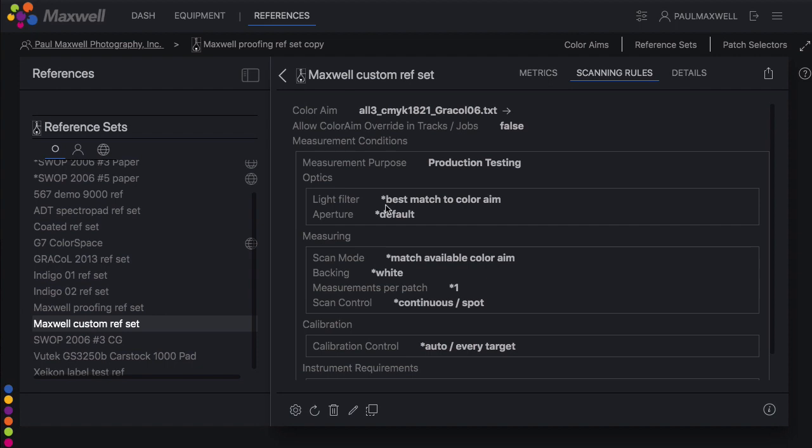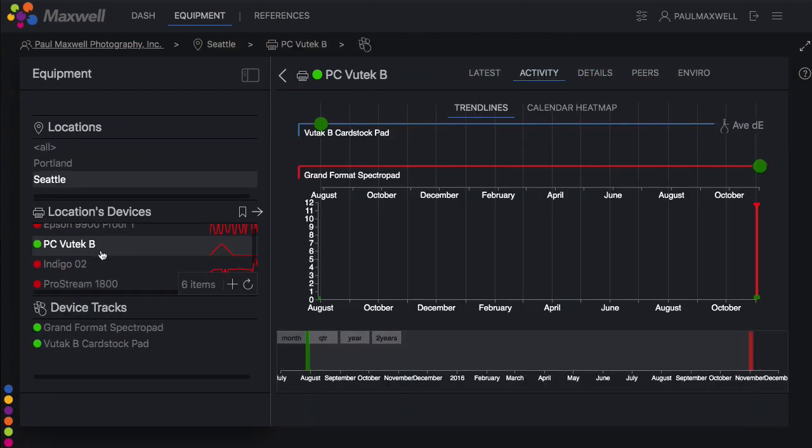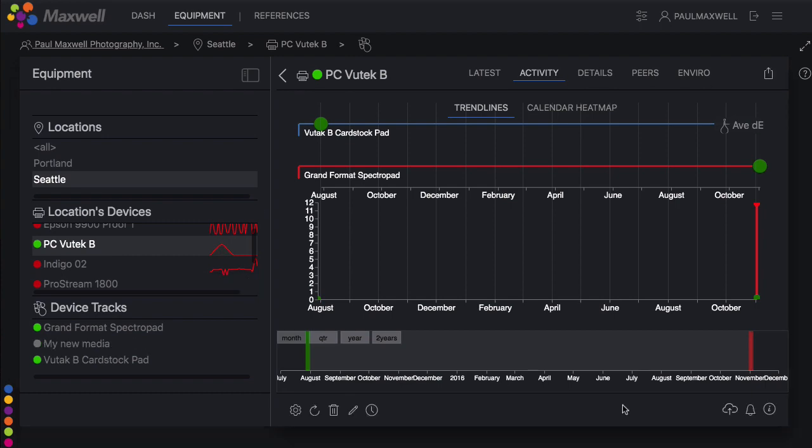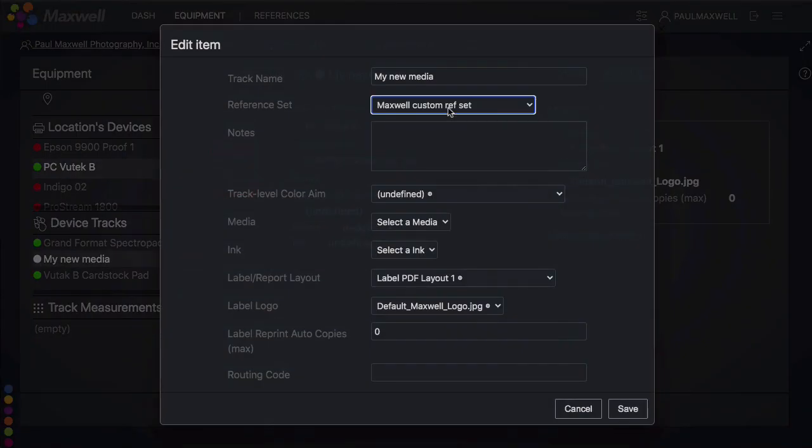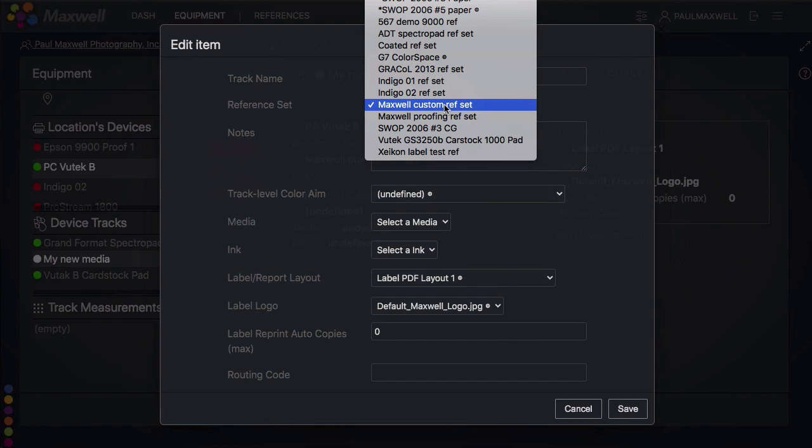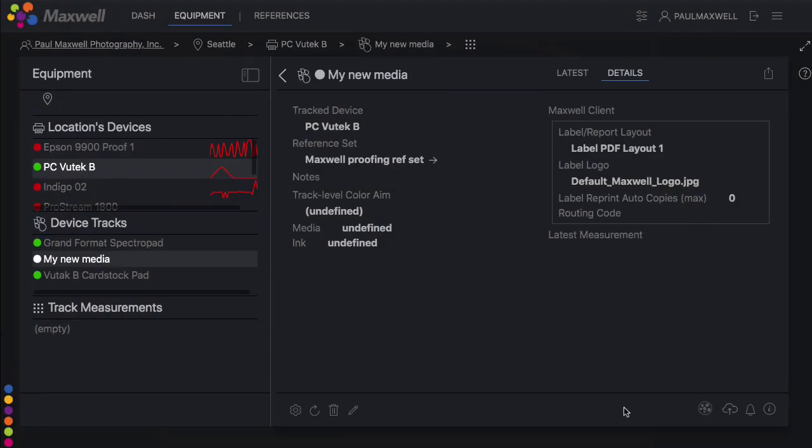Now if you're in the process of adding a custom color aim, it might be because you're adding a new track or new media. Don't forget the final step of getting your track to point to this new ref set. Now you're all ready to go.